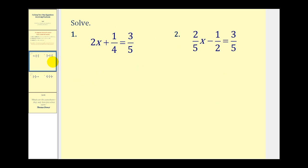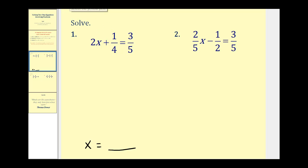For number one, we have 2x + 1/4 = 3/5. The variable is on the left side of the equation, so our ultimate goal is to have x equal some numerical value. To isolate the variable, we have to undo the 2 and the 1/4. We ask ourselves which one we can get rid of by adding or subtracting. The opposite of plus one-fourth is minus one-fourth.